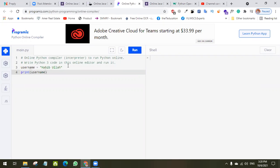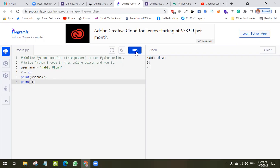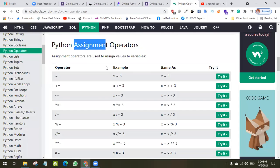The assignment operator works like an equation in algebra, like x = 20, meaning the value 20 will be assigned to variable x. Here we are assigning the string 'habibullah' to the variable username. If we print username it will print its value, and if we print x it will print the value of x. This is called the assignment operator.